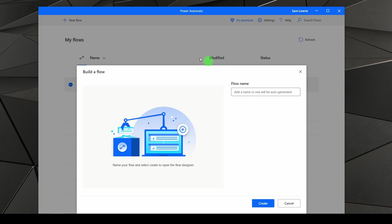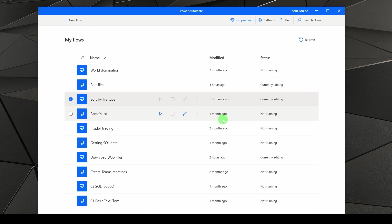First thing you're going to want to do is click on Add Flow, and we're going to give this a name. Sort by file type. I'm then going to click on Create.